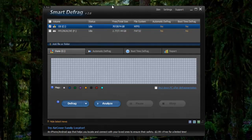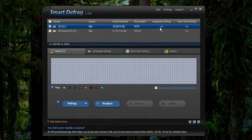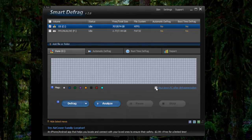In Defraggler you had to go under settings. It took some time. So it's really nice. You can just see which drive and you can turn on automatic and boot time defrag. You can also shut down PC after defrag.